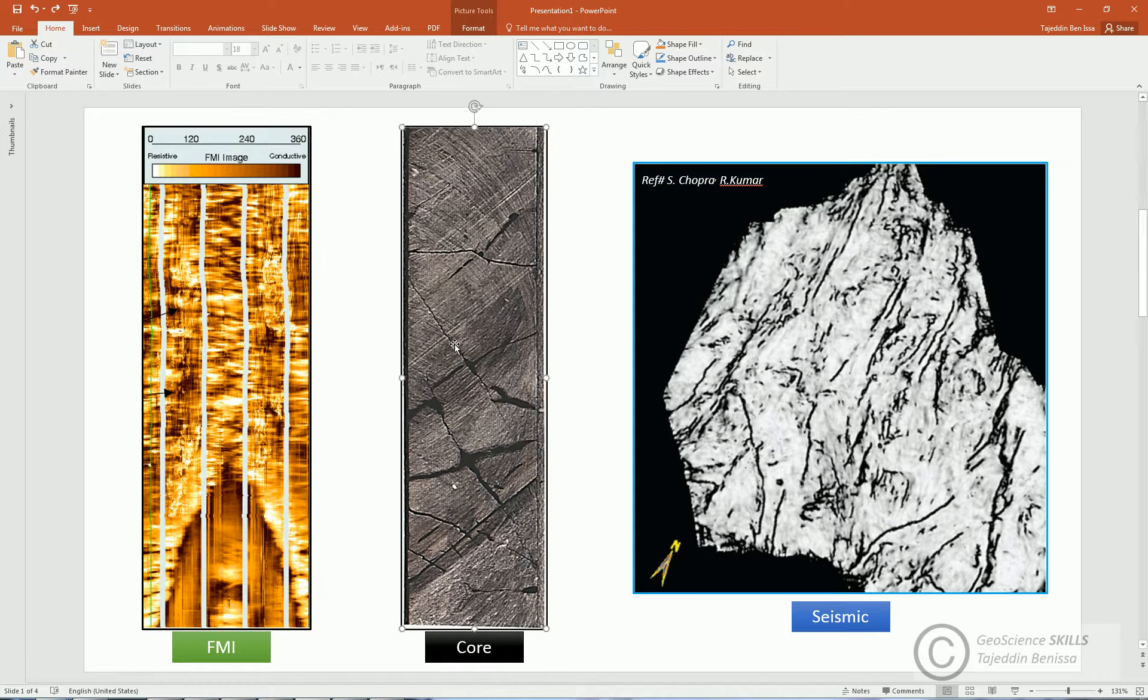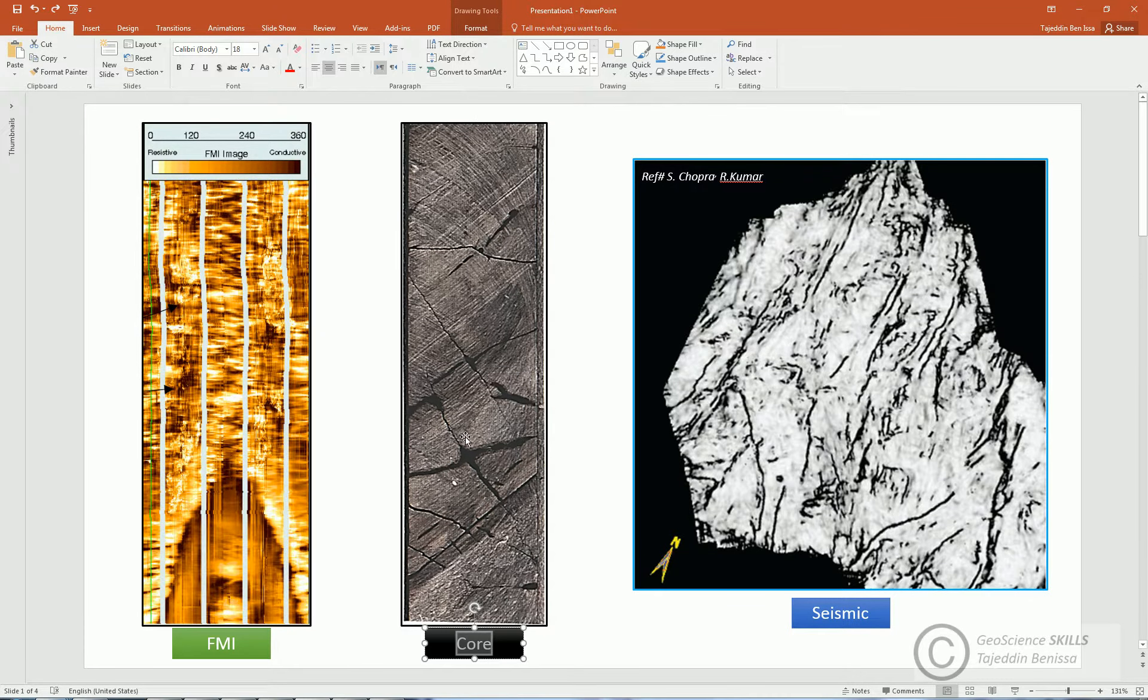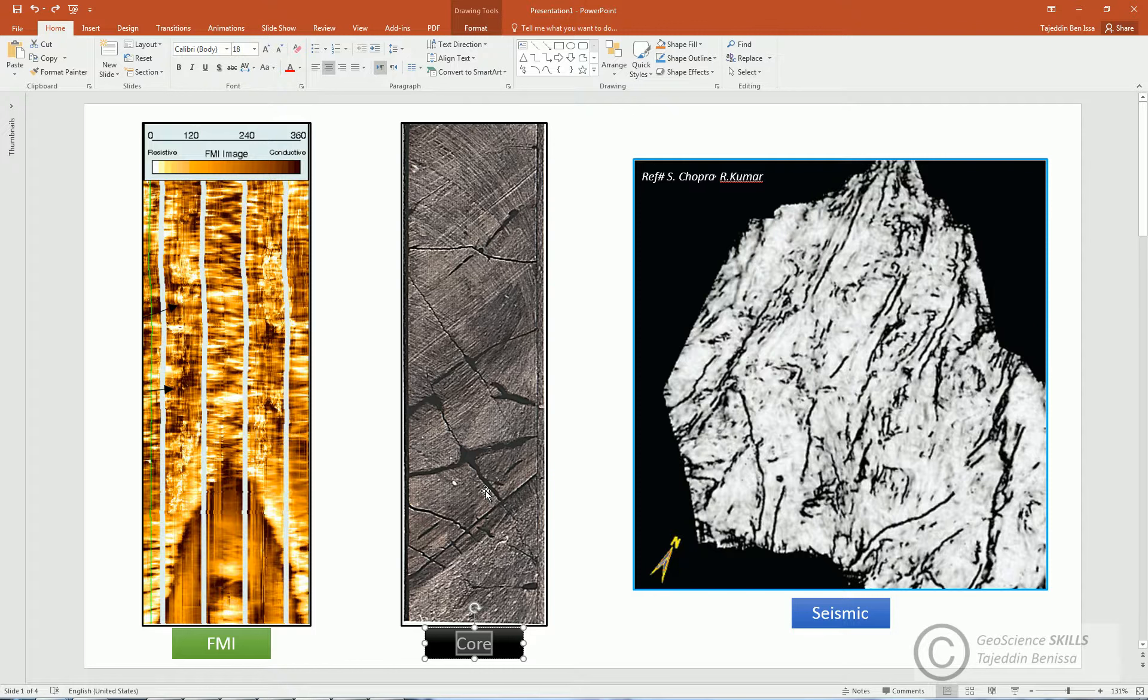On cores, fractures are clear to observe, so some fracture characteristics can be measured. Sometimes, fracturing is severe, so whole core would be damaged. But be careful, that damaged core doesn't mean necessarily it's fractured.